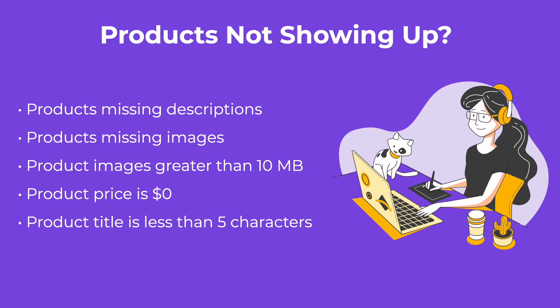If your product title is over 50 characters long, the title will get truncated, but this will not contribute to an import error. If you encounter any issues with your Shopify integration, please contact our 24-7 support team at support@spocket.co.